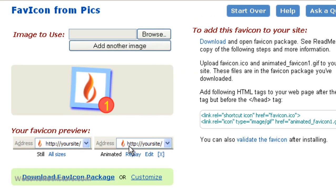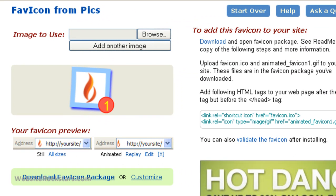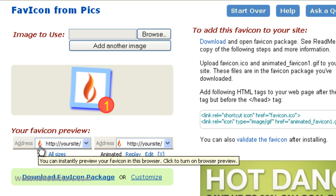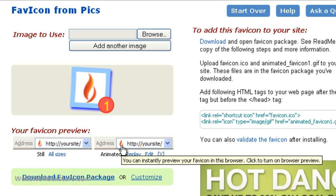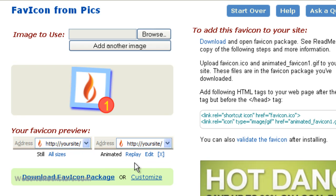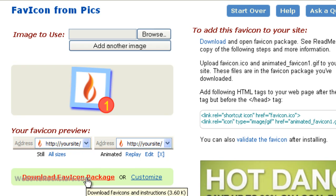Then click on Generate Favicon. The website is going to do its thing and create a favicon for you. This is how the bigger image looks, and this is how it's going to look in people's browsers. It also gives you a moving icon option, but personally I don't use it because it's kind of annoying. Just download the favicon it created by clicking on this link, and you'll get a zip file.